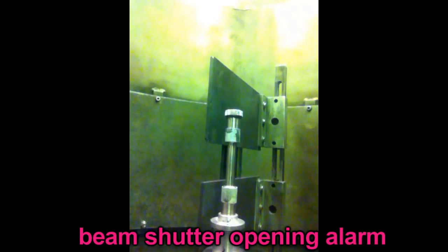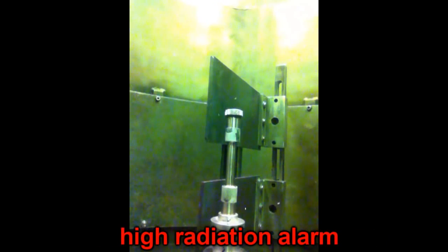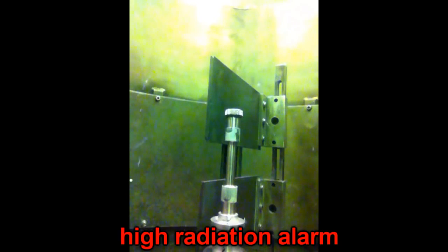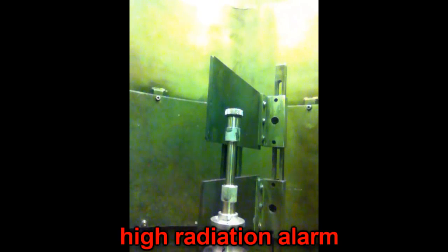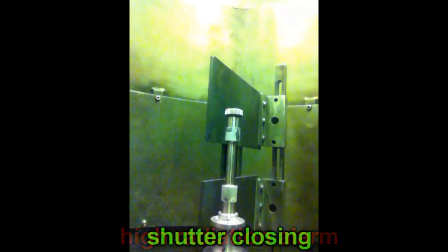Anyway, I'll leave you to savor the moment of being immersed in one of the most intense neutron beams on this planet.